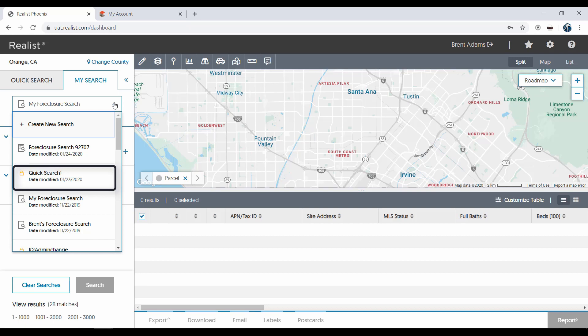These searches are indicated with a lock icon next to them. There are two other search types available to create as well.